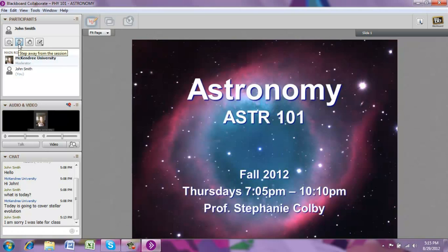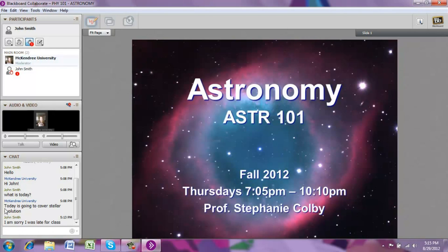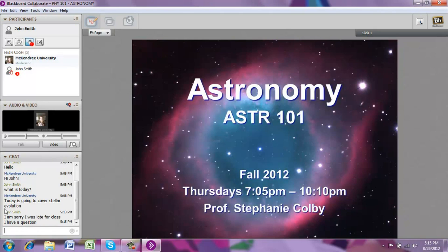If you want to ask a question and need to get the instructor's attention, the easiest way is to raise your hand using the hand icon. When you do this, it makes a little ding sound on the instructor's end so they can see that you have a question. Raise your hand and then ask your question, and the instructor will get to answering it as soon as they have a chance.